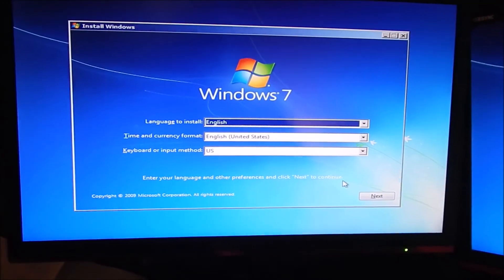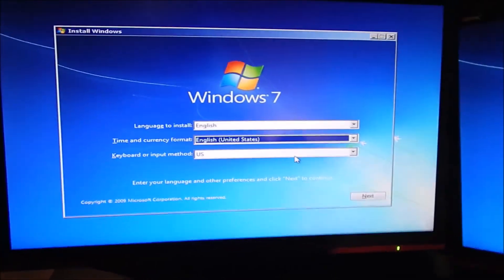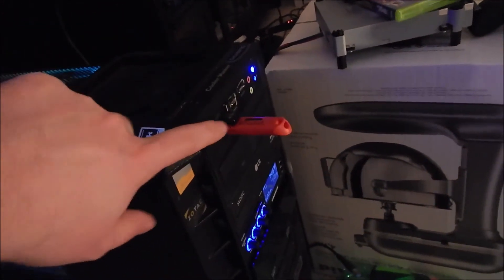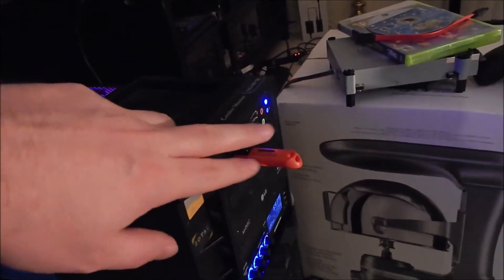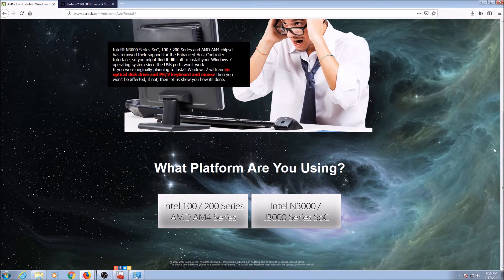Now we can actually use our keyboard and mouse. But we had to plug the dongle into a USB 2.0 port, because Windows 7 doesn't like USB 3.0 ports without the drivers. So if you don't have a USB 2.0 port and your new computer is all USB 3.0, there is a solution.